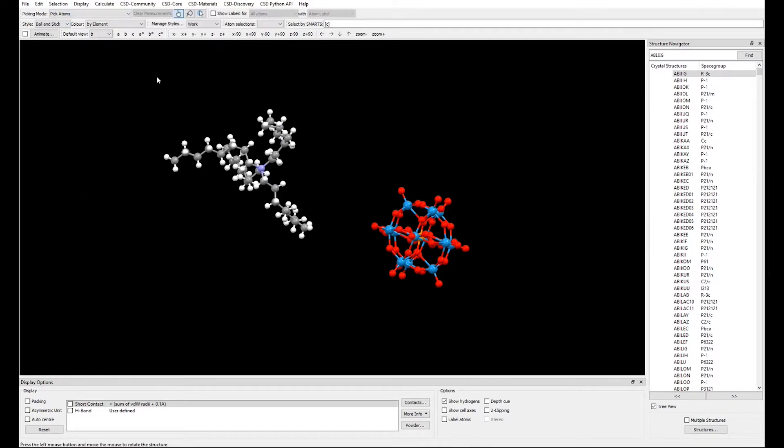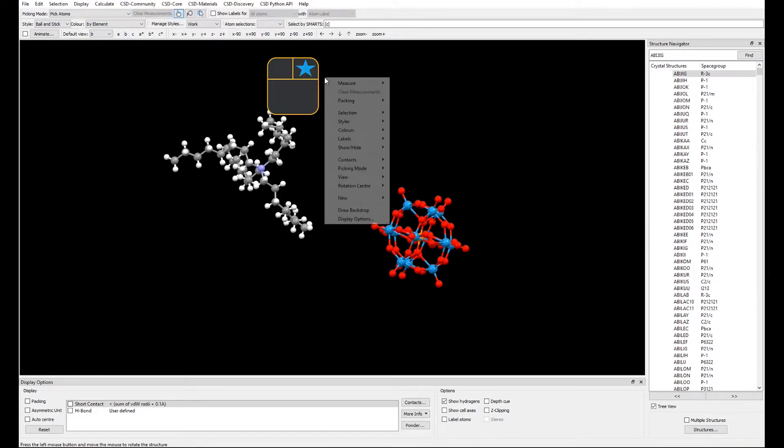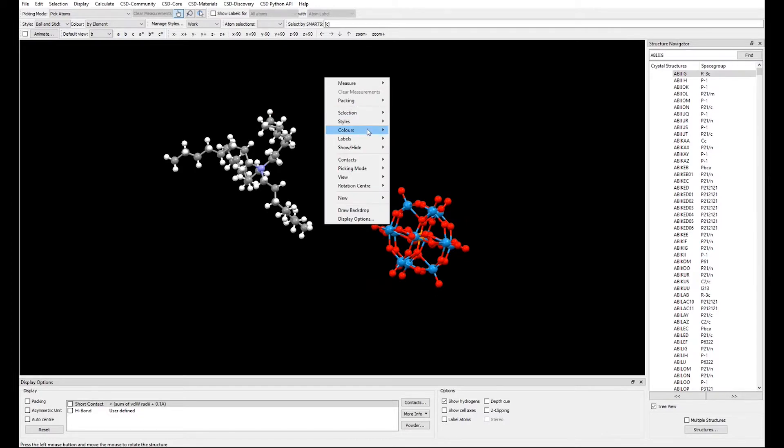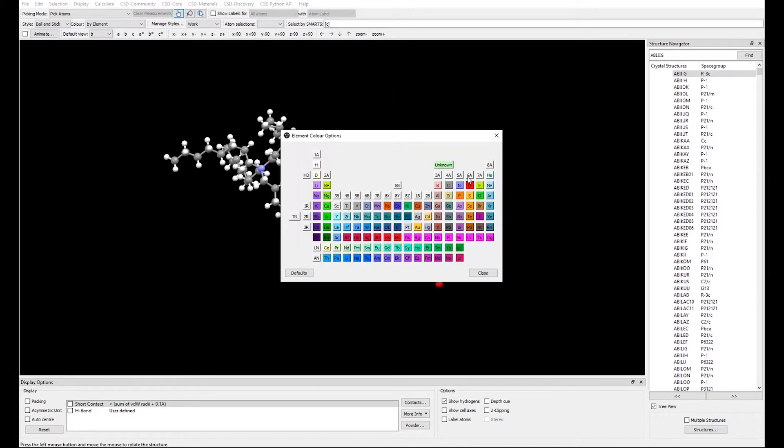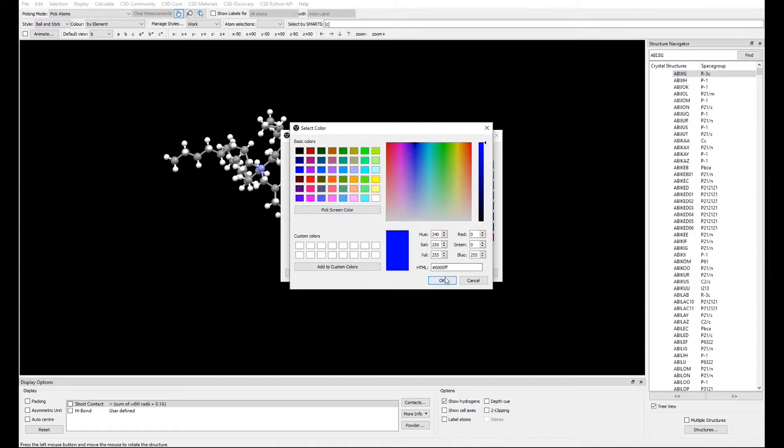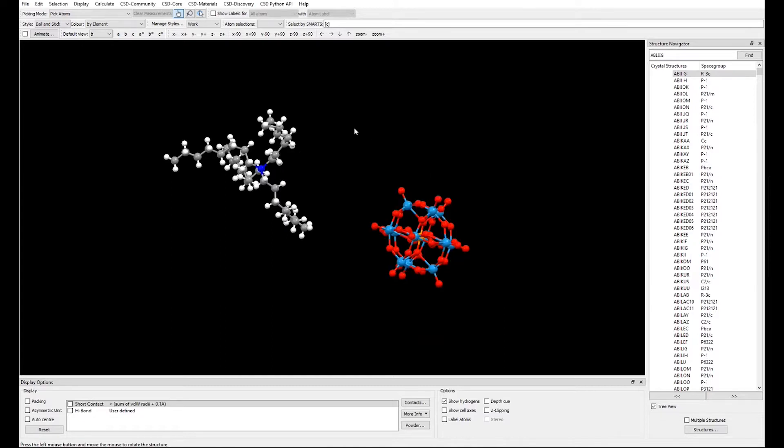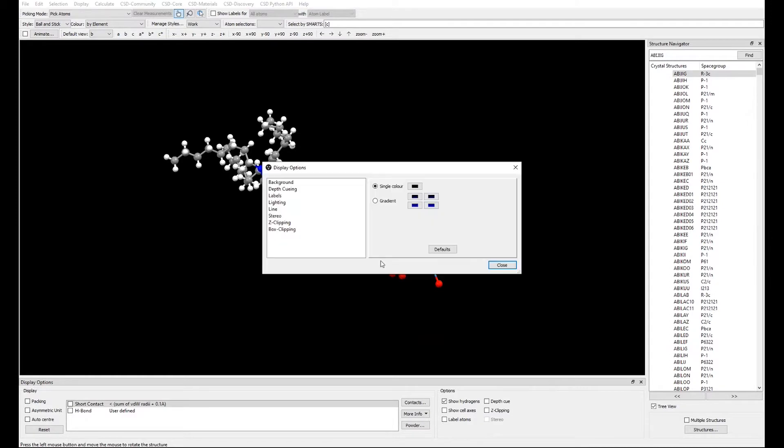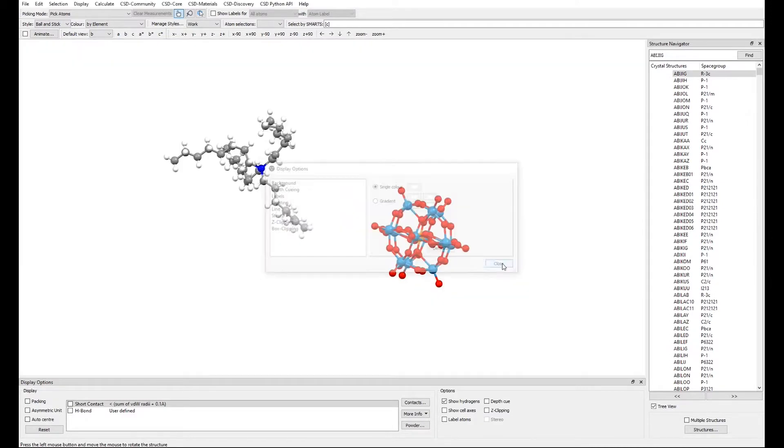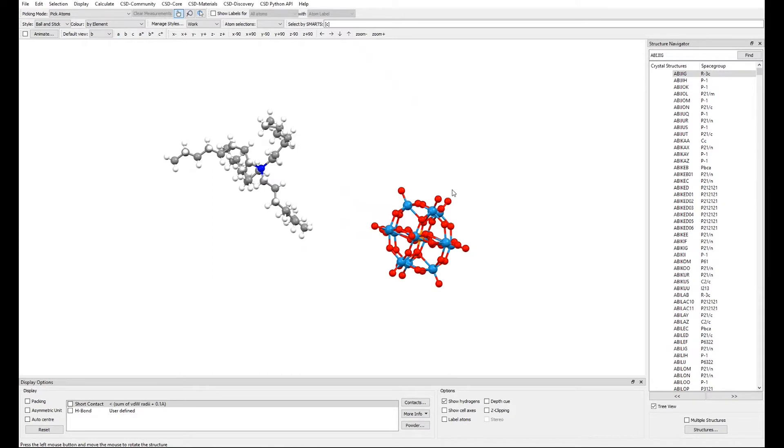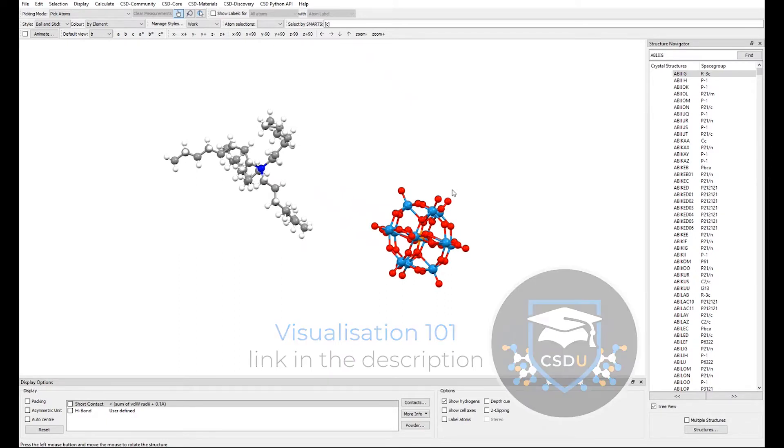You can change the colour scheme, or edit the colour of each element, change the colour of the background, and more. We cover all of these in detail in our introductory video to Mercury and in our CSDU module Visualisation 101 linked in the description.